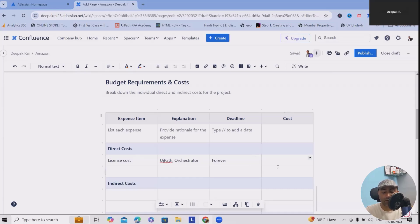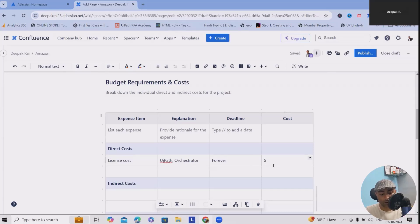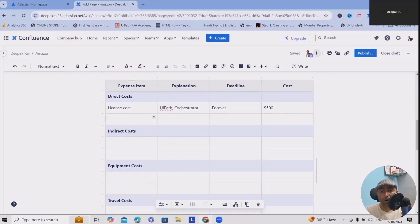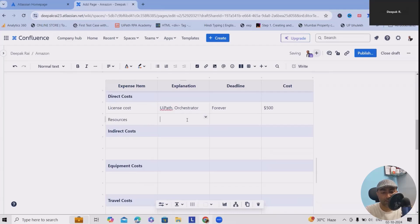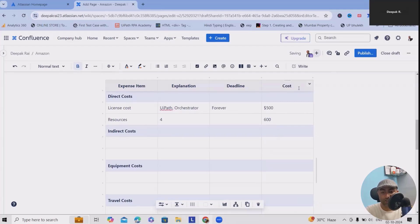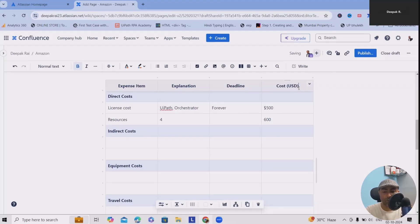Deadline - what is the deadline of these costs? Till what time will this cost be required? Till the time this automation will be there, we need UiPath, so we'll use forever. For cost, let's consider I want to add the cost as $500. Apart from this, we also need resources working. Let's consider we have four resources. The cost of all four resources is added as 600. All the costs are in USD.